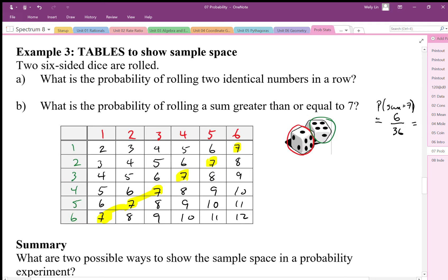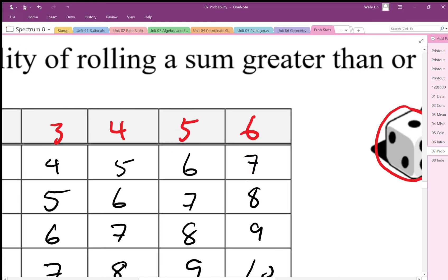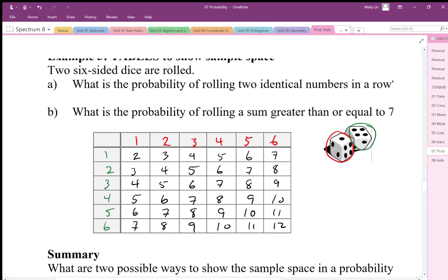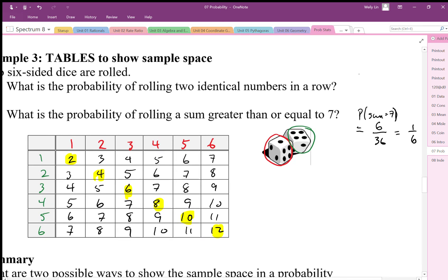If you did enough dice rolls you should have gotten that same result — about 17 percent. You may not have done enough to get an accurate value, but the more dice rolls you do, the more closely your experimental probability should reflect the theoretical probability generated in this sample space grid diagram. Now, what's the probability of rolling two identical numbers? Those doubles are: one-one, two-two, three-three, four-four, five-five, six-six. The probability works out to six out of 36.